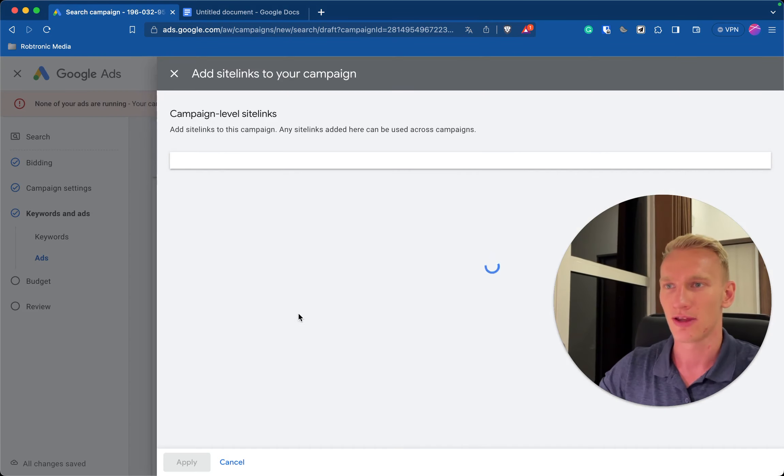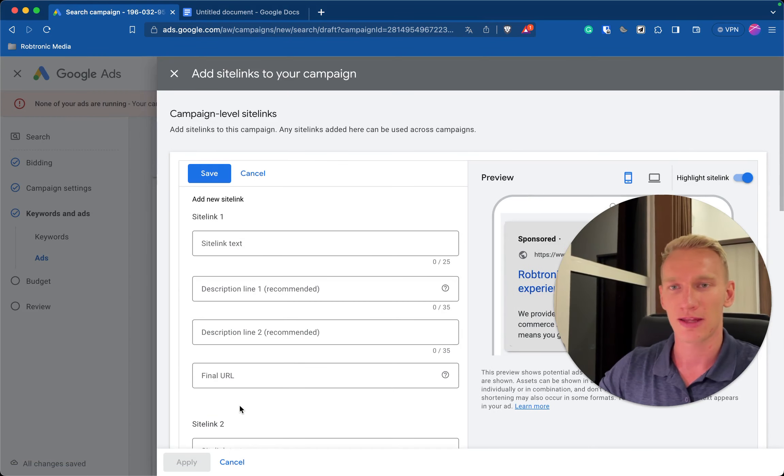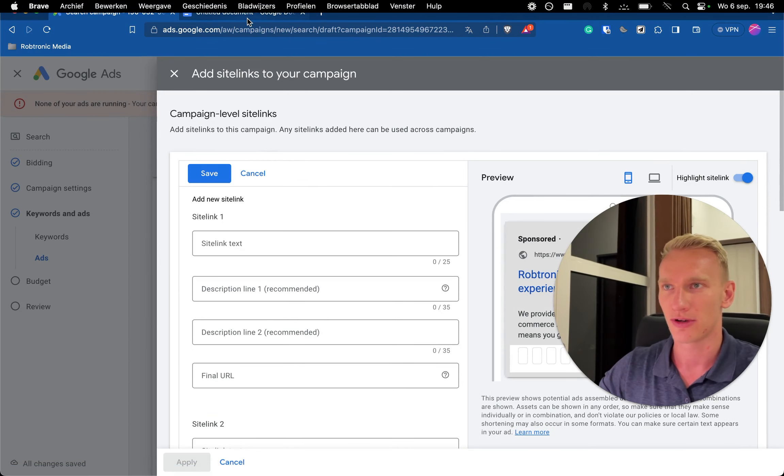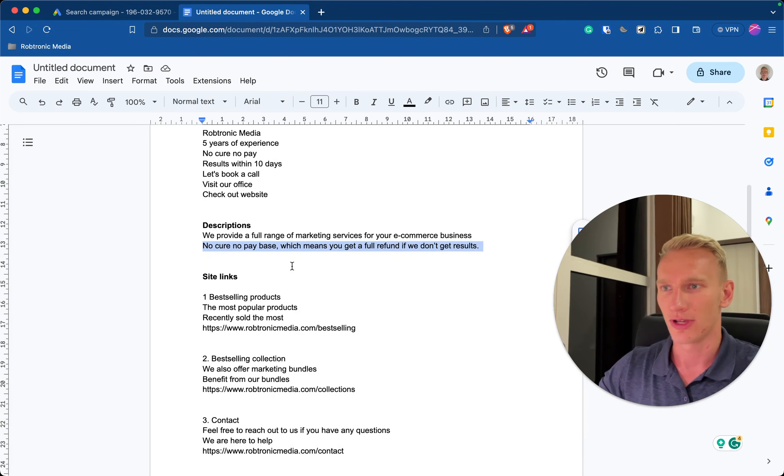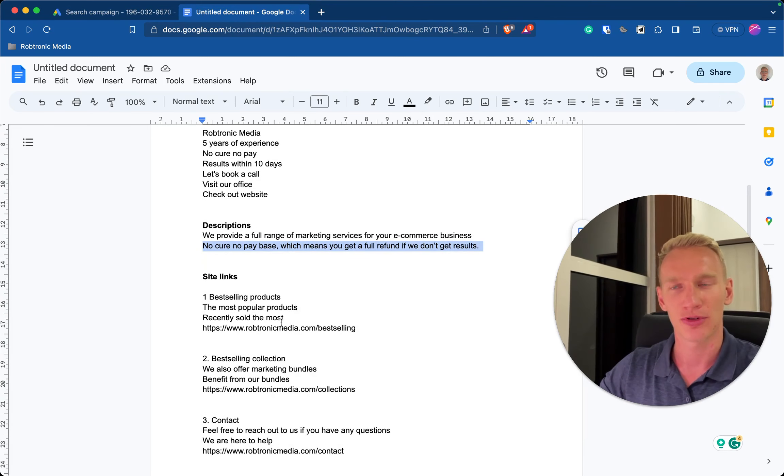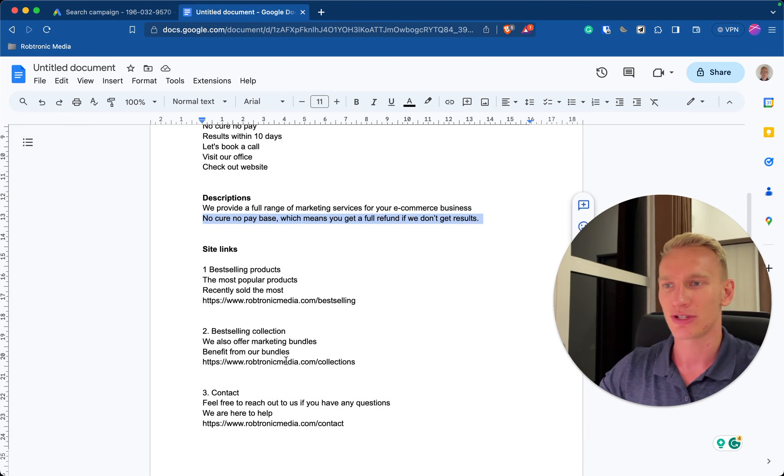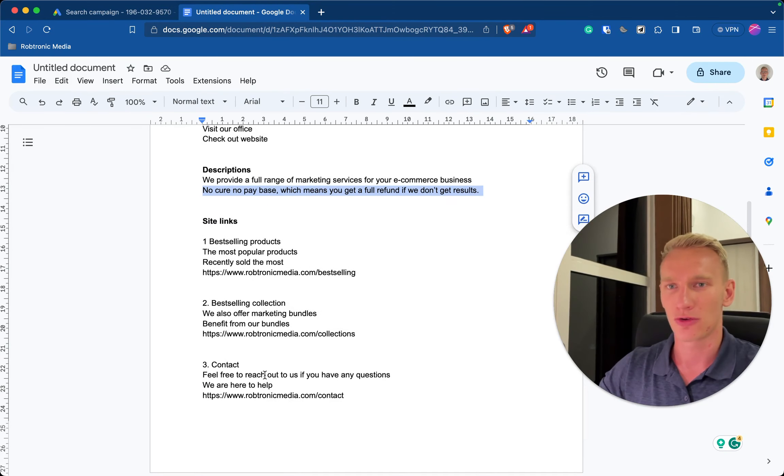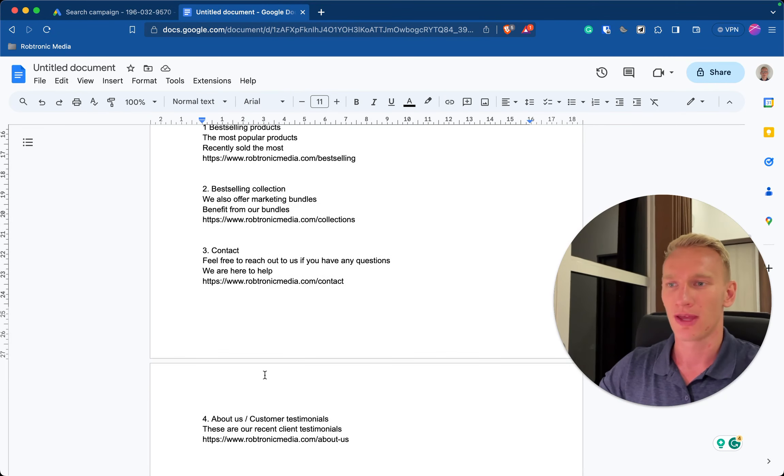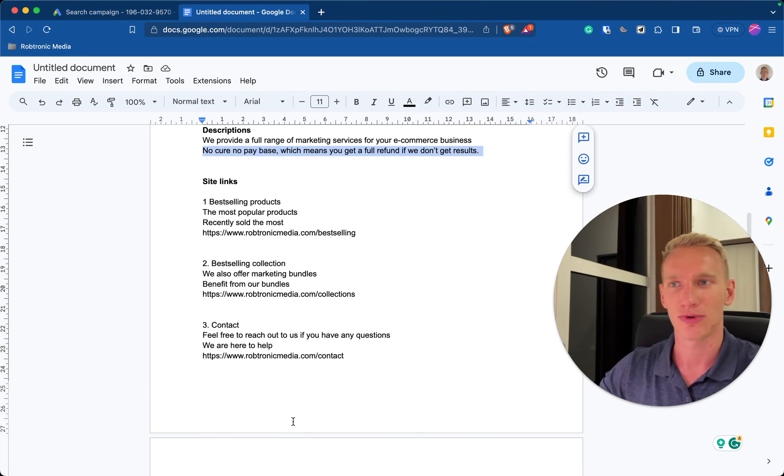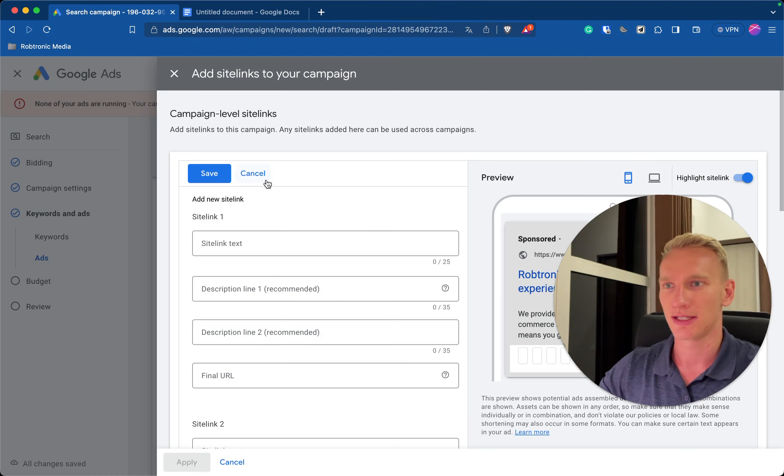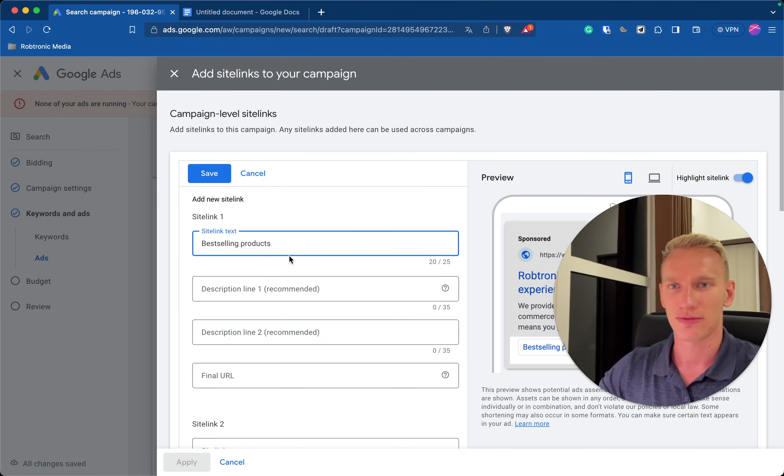And here you add the sitelinks. I already have a few but I add a few ones so you can see what we are talking about. So here we have four sitelinks prepared. We always do our best-selling product, our best-selling collection, our contact page to have some proof, and about us and customer testimonials for some proof and trust as well.